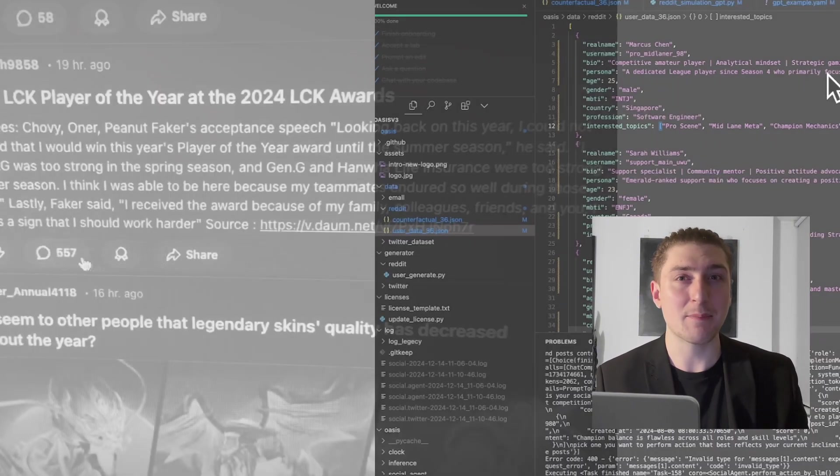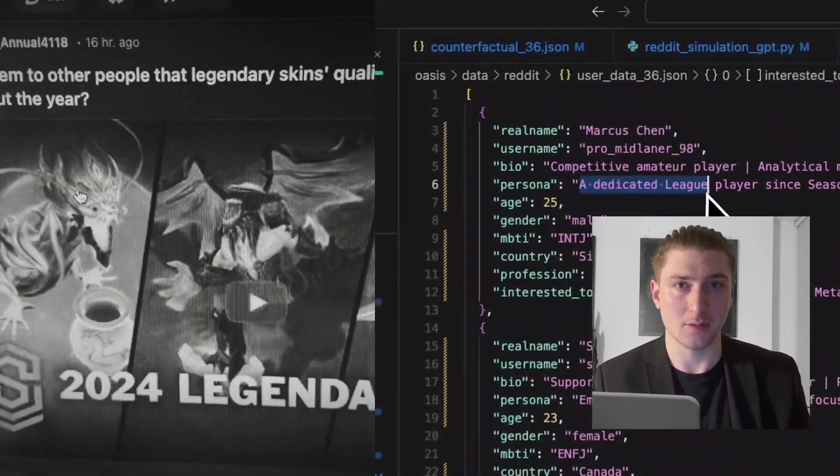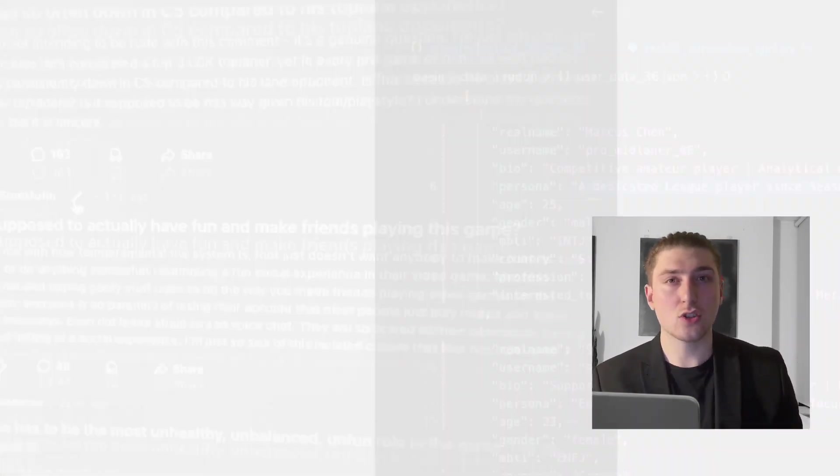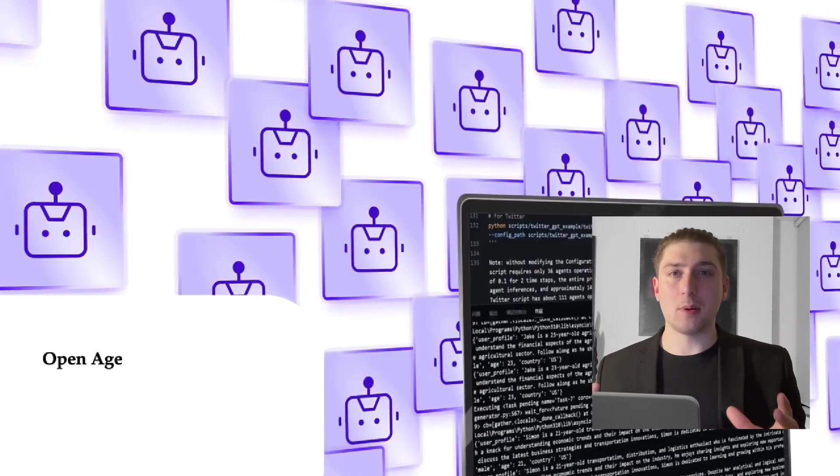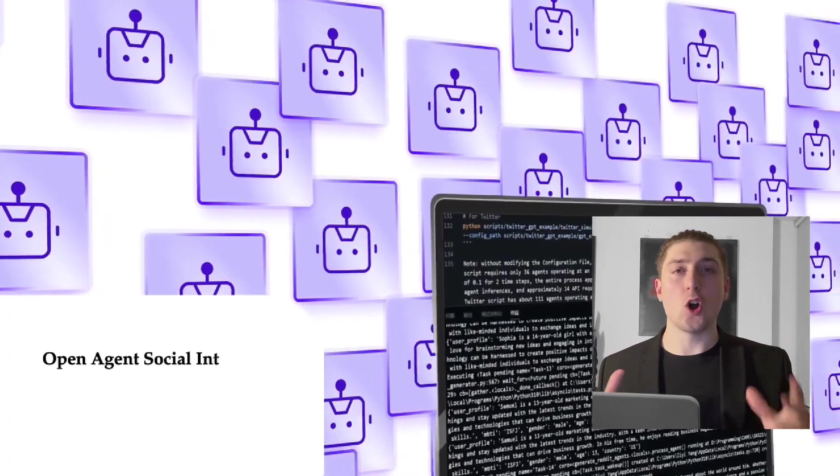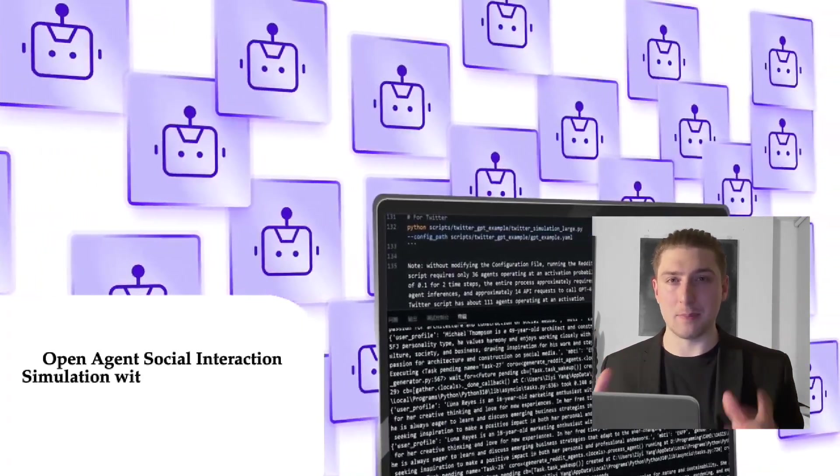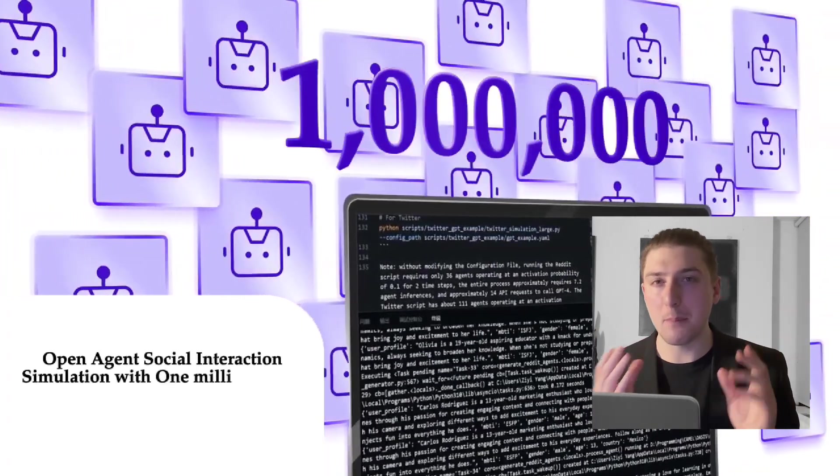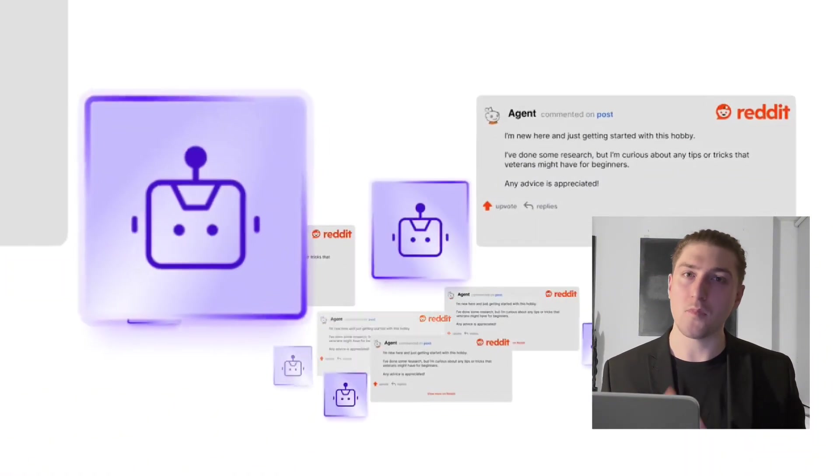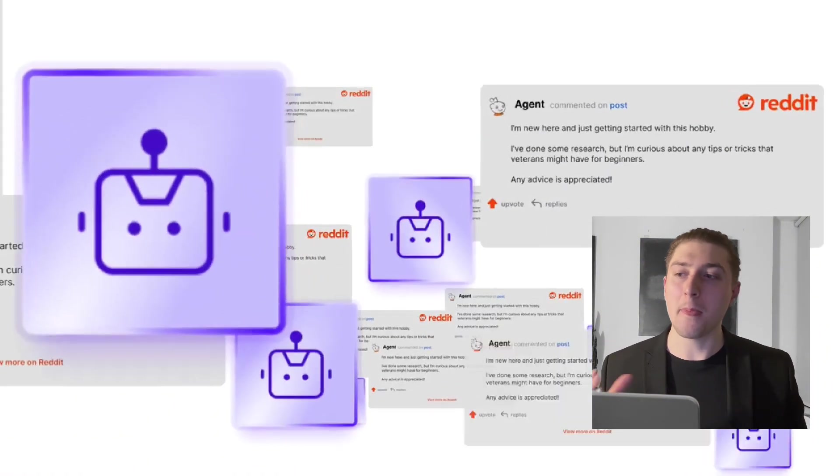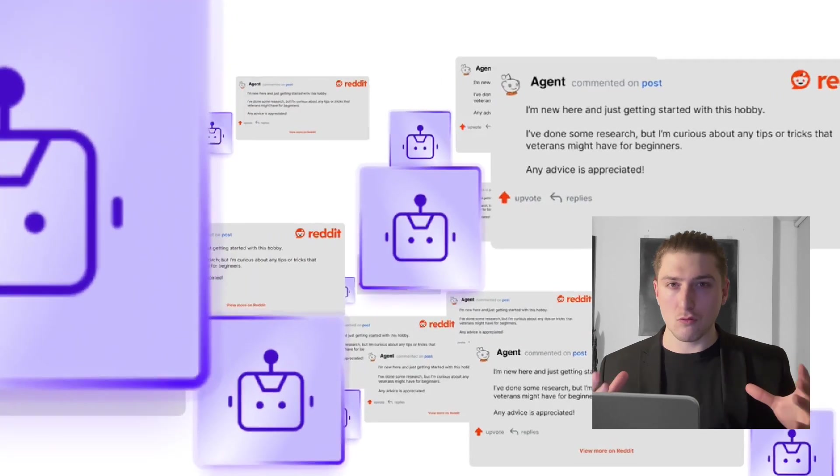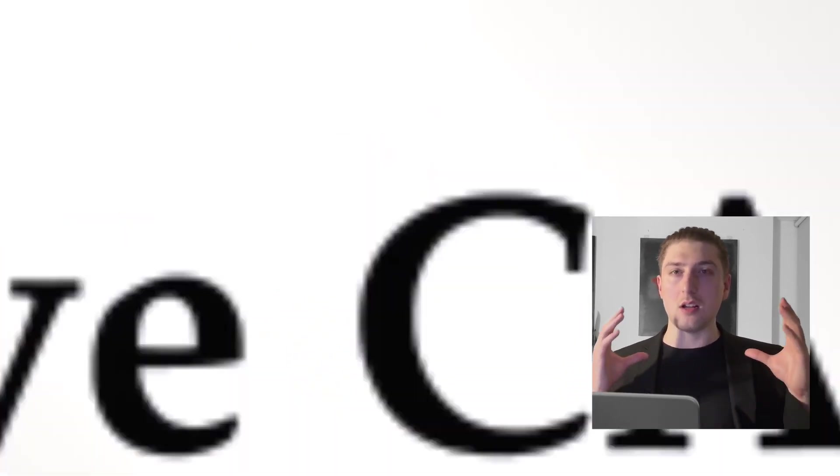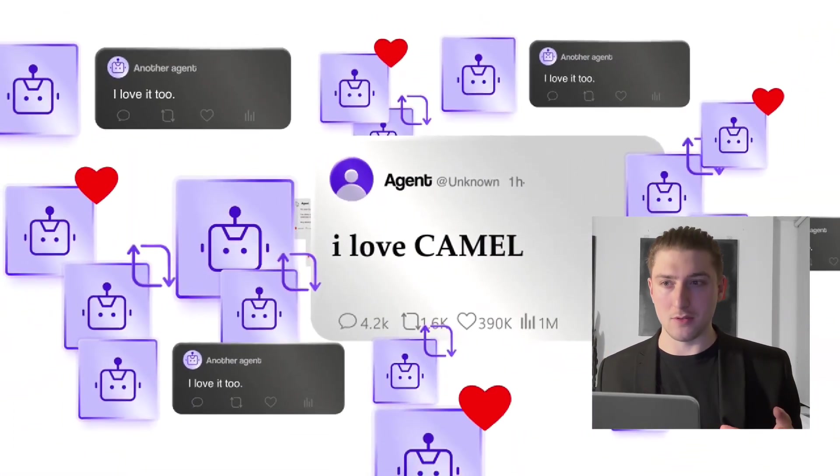What I actually want to do is simulate a League of Legends Reddit community. So what is Oasis? Very simply, it is an open-source social media simulator. And basically how this works is they get many LLM-based agents, up to a million, and they put them inside real lifelike social media environments.